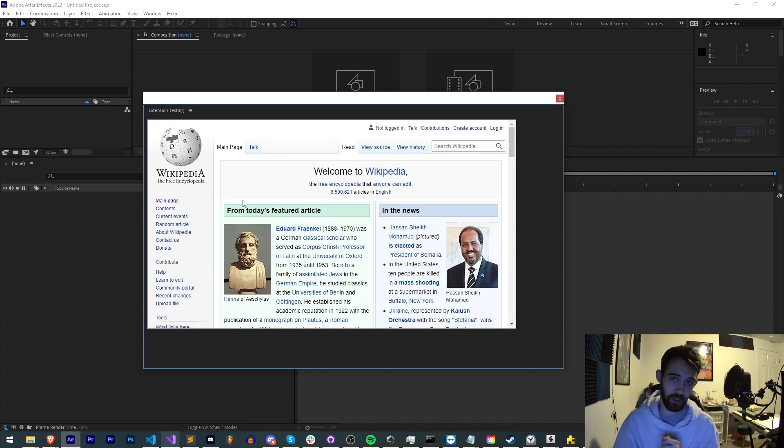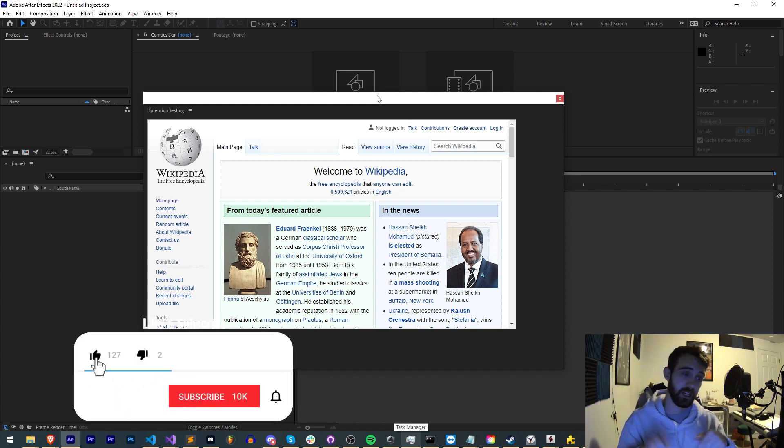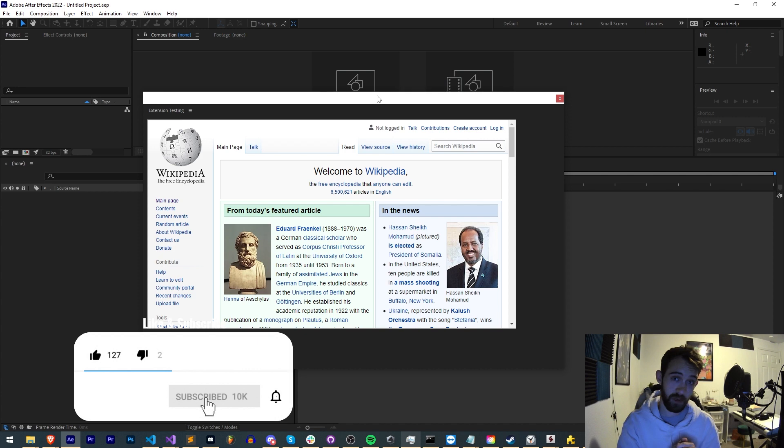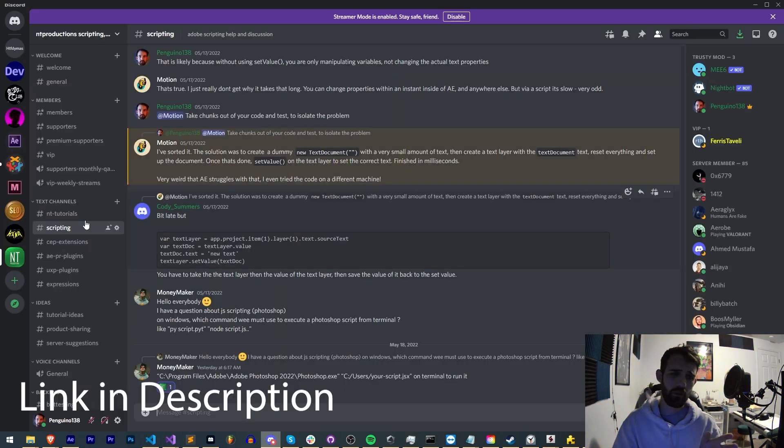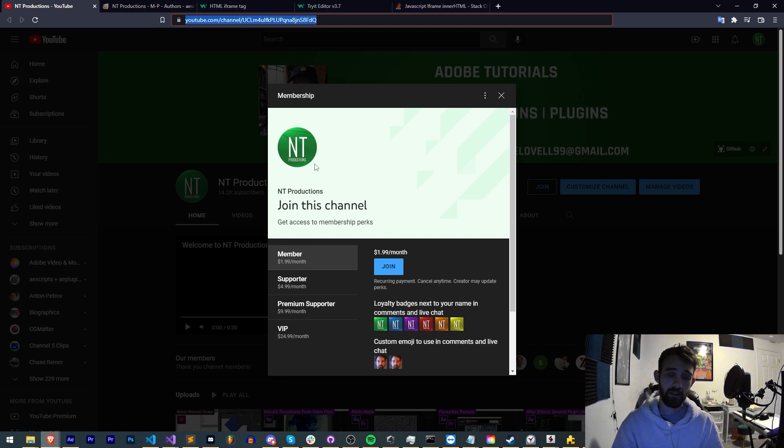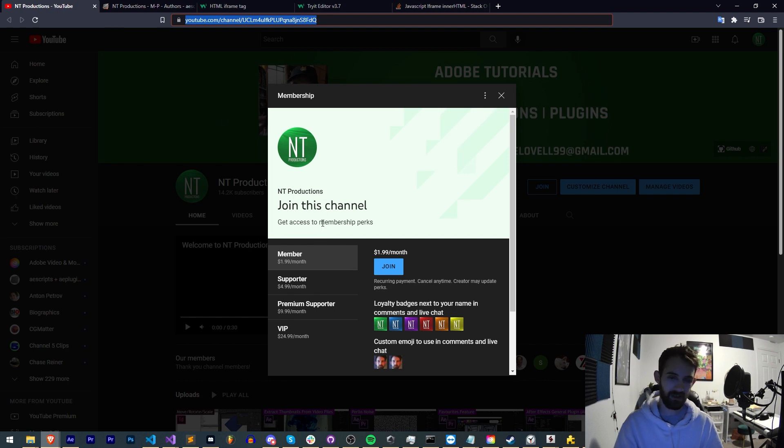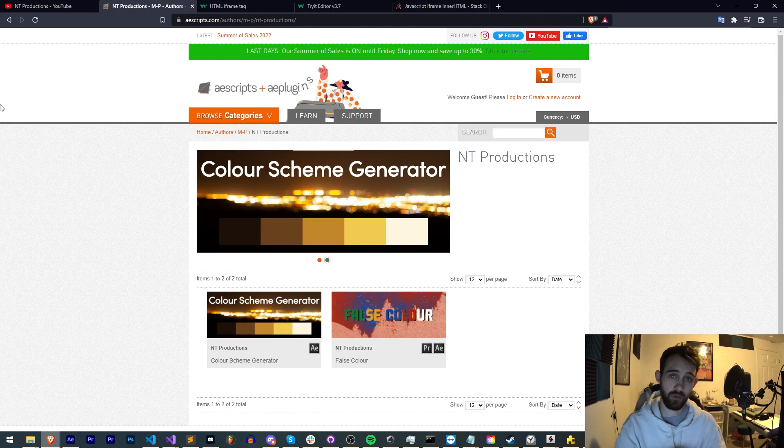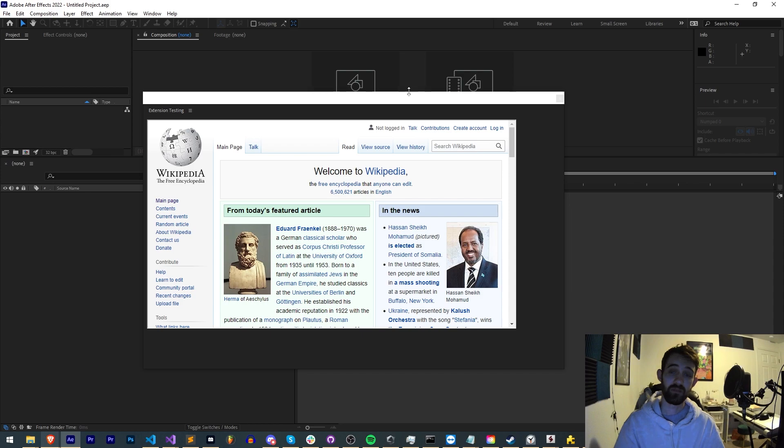That's going to do it for this video guys. I hope you enjoyed. If you did hit the thumbs up button down below, hit subscribe and the bell icon to be notified of new videos coming out twice weekly. Check out the description for GitHub, Instagram, Discord server for scripting help, and support options like becoming a member, supporter, premium supporter or VIP with perks like Discord status and live streams. Also check out AEscripts, Gumroad and Adobe Exchange for other cool stuff that I make. Thanks again for watching, we'll see you next time.